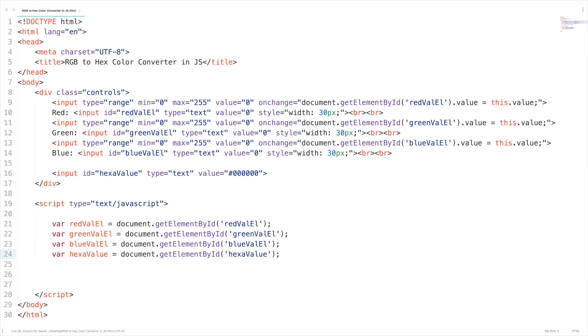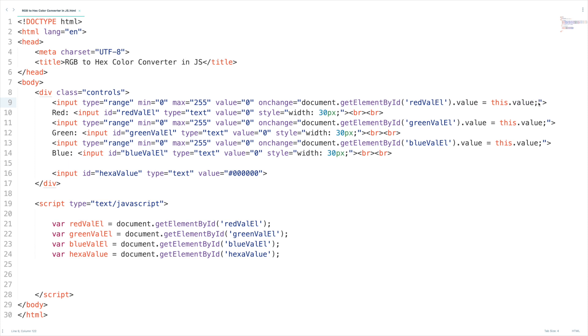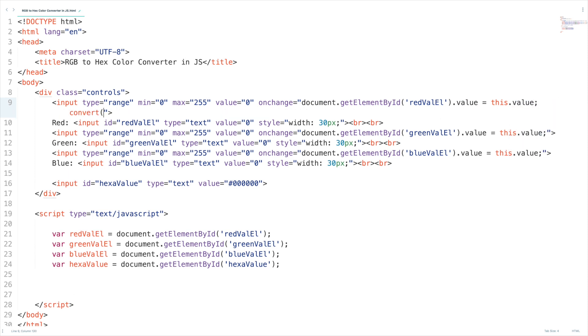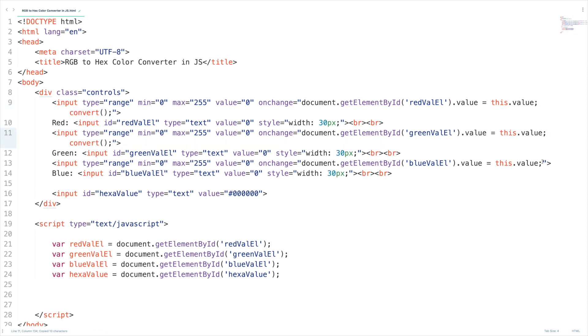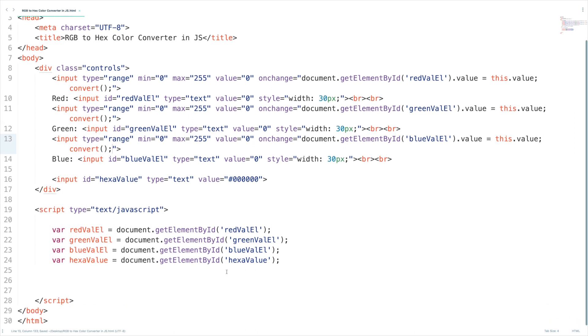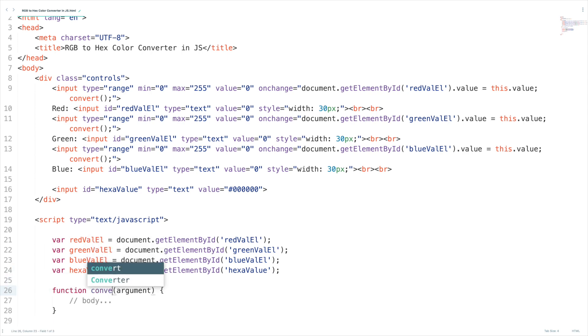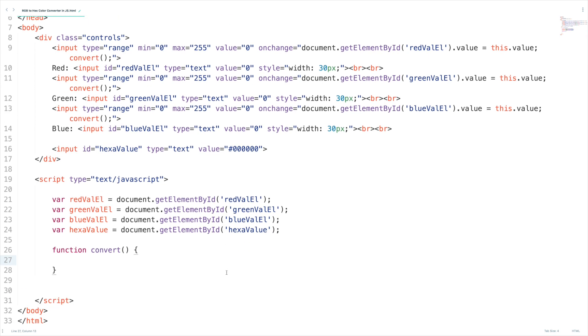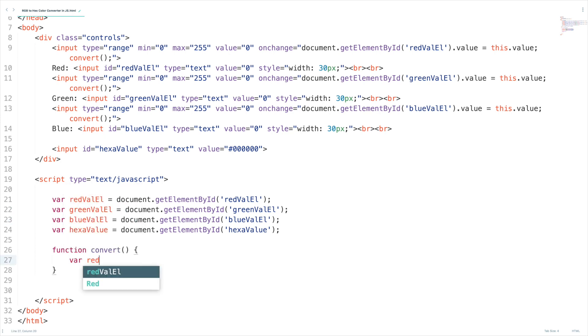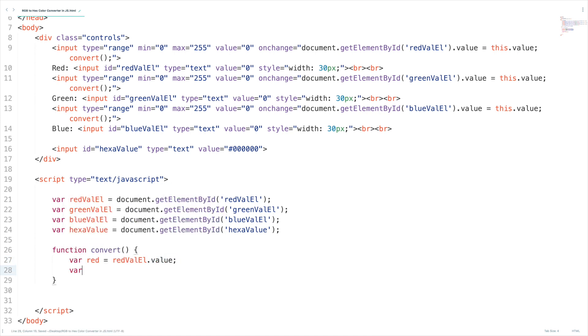Now we need to call the method whenever the on change happens. After updating the value we need to convert that RGB to the hexadecimal right. I'm going to write this method convert. Let's write the method function convert. Now I'm going to get all the values from all these elements so red val element, green val element, blue val element. These elements are going to give the value of that particular slider. Red equal to red val element dot value, green equal to green val element dot value. This will give the green value and this will give the blue value.